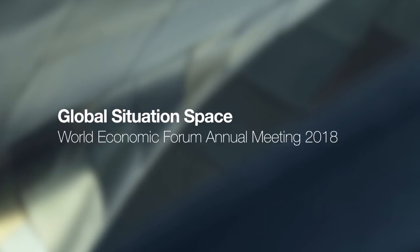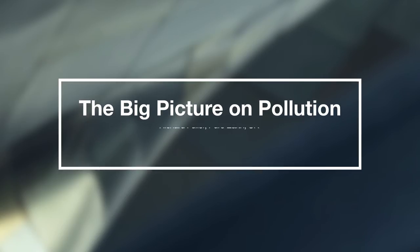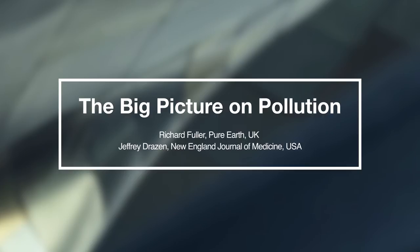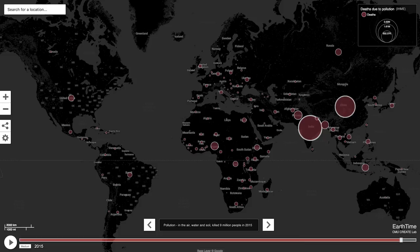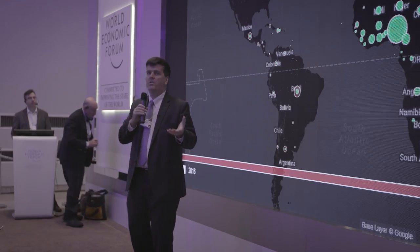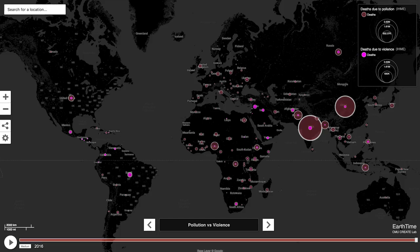Pollution is one of the largest causes of death on the planet. It kills nine million people a year — that's one in six deaths attributable to pollution. When you look at pollution in its totality, it's actually the largest cause of death on the planet.